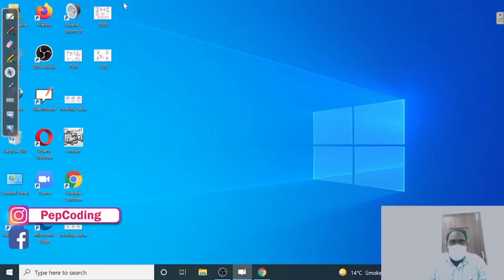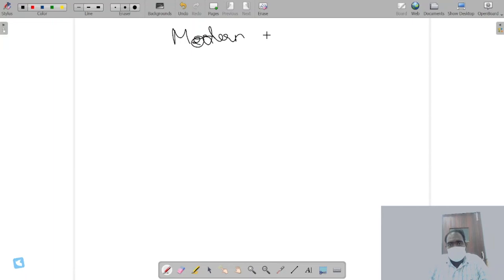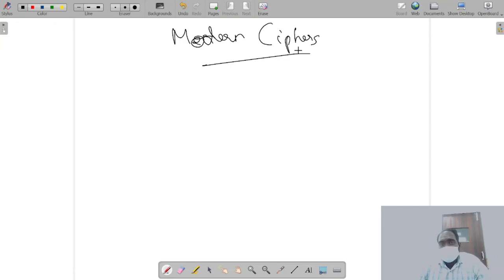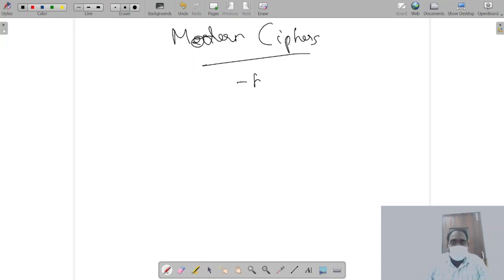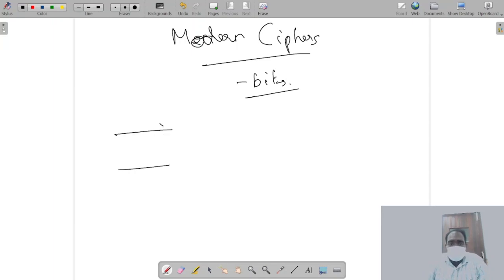In this video we'll see what modern ciphers are. Till now we were talking about traditional ciphers - encrypted text character by character, substitution ciphers, additive ciphers and similar things. Now we'll look at modern ciphers. The main difference is that traditional ciphers work on text and characters, but modern ciphers work on the basis of bits. Everything for a computer is bits, so the encryption is also oriented more towards bits. In modern ciphers there are two categories: block ciphers and stream ciphers.